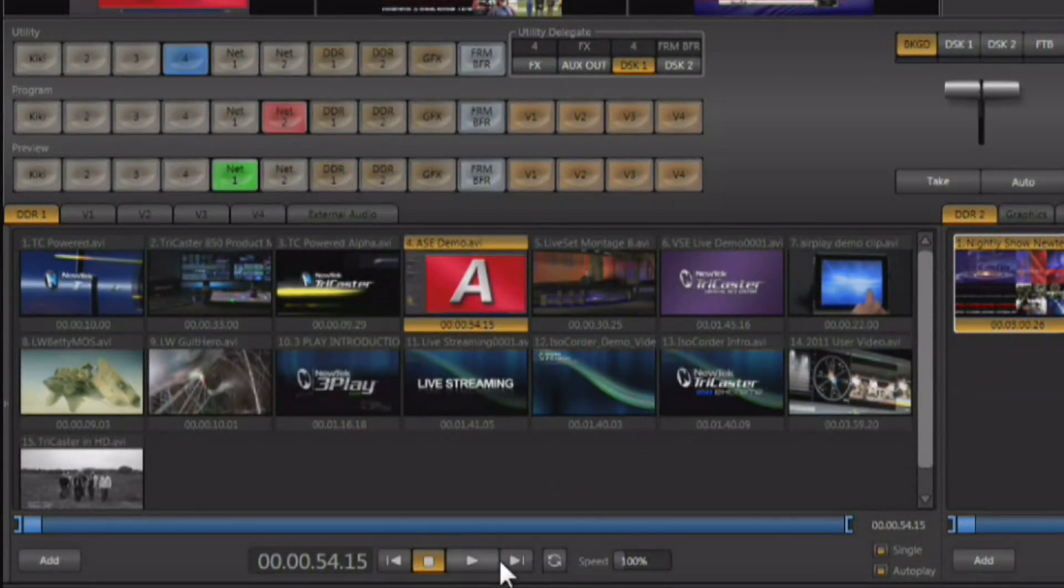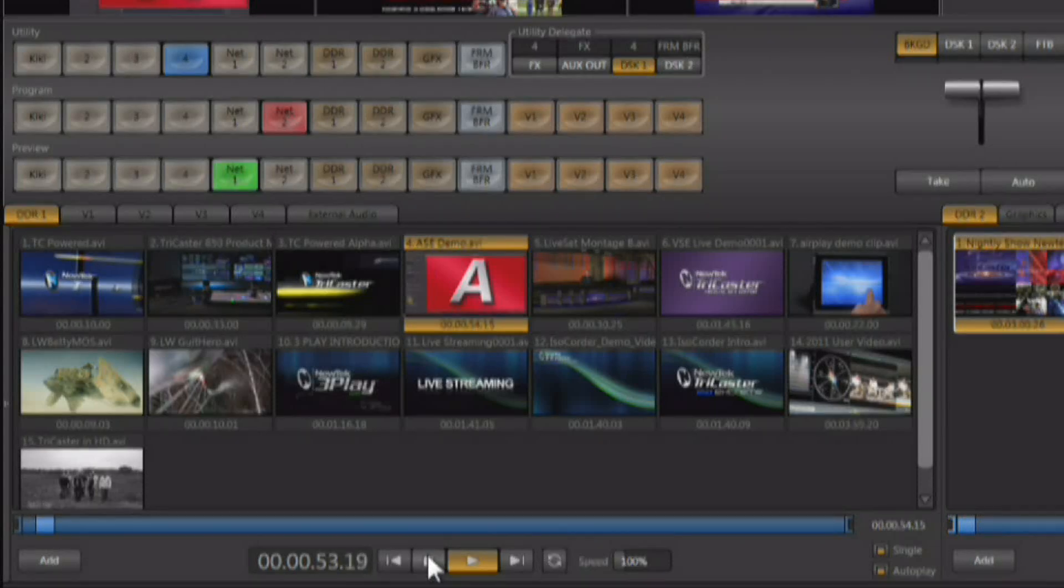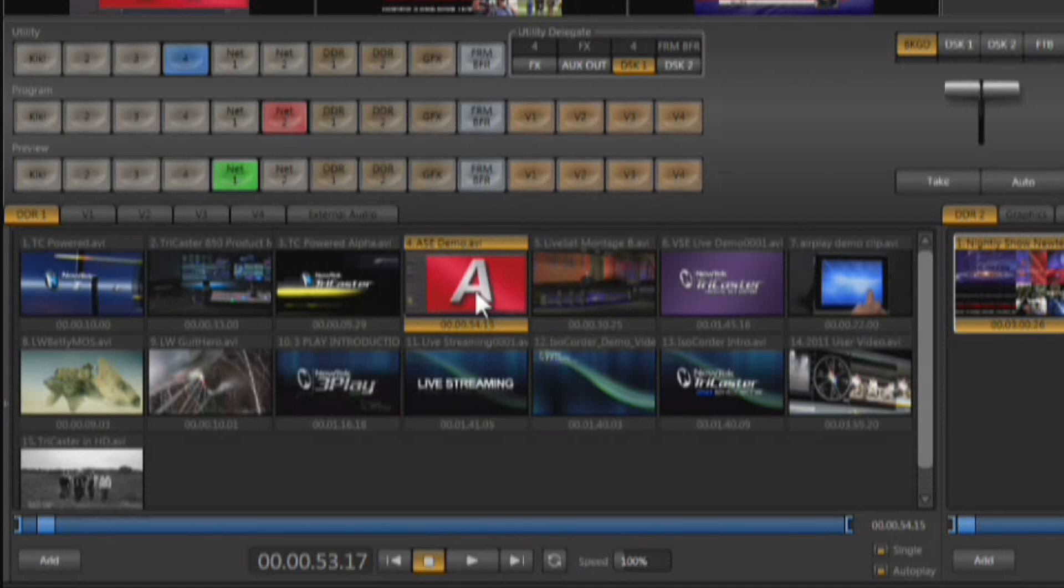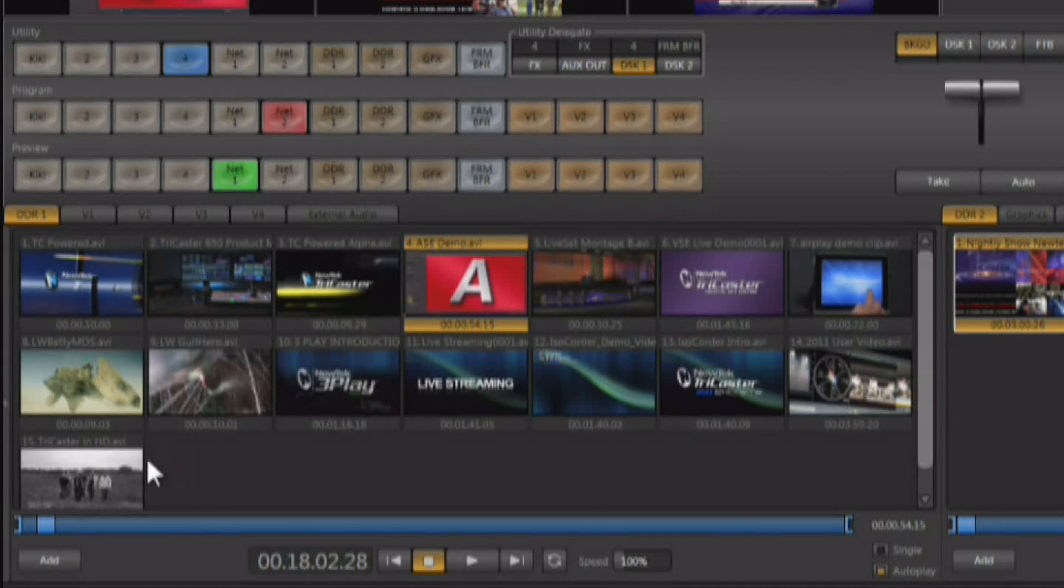Now transport controls down here work the way you would think. You've got a play button, you've got a stop button. We've already talked a little bit about single and autoplay. Single is going to play whatever clip is currently selected only. If single is turned off, it's going to play this entire thing like a list of videos, one after the other.